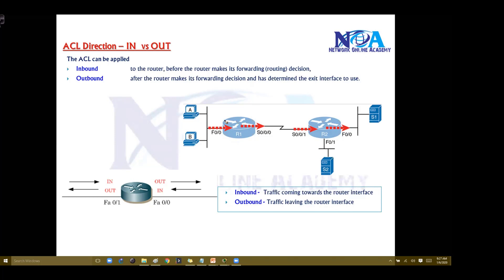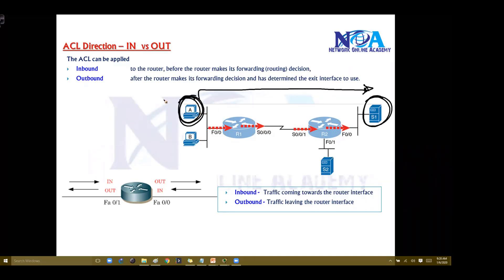Which means if you try to see the flow of the traffic here — this host is trying to access server one, and let's say this is my traffic flow. In our example, this is the source, as per my standard ACL or extended ACL. The same rule will apply for both. So let's say this is my source and this is my destination.